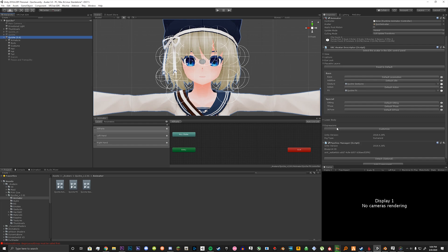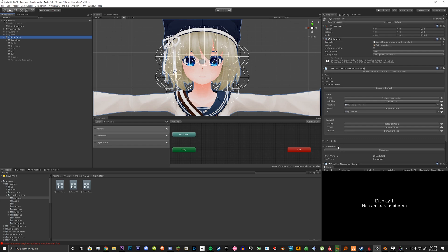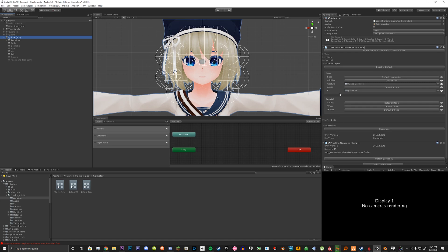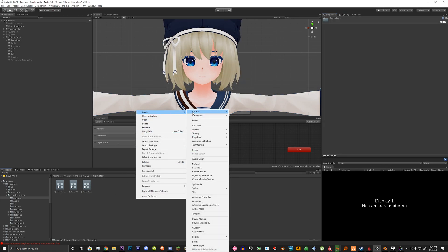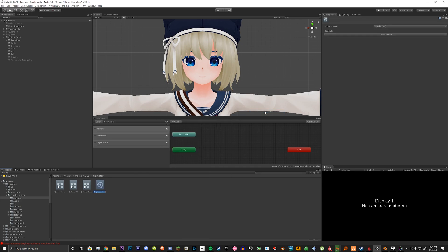To start, let's create the main menu. We go to our VRChat descriptor and click Customize on the Expressions tab down here. We're going to need a menu and we're going to need a parameters. So in our animator folder, we're going to create a menu by right-clicking Create > VRChat Avatars > Expressions Menu. We're going to name it our avatar name and then Main Menu.